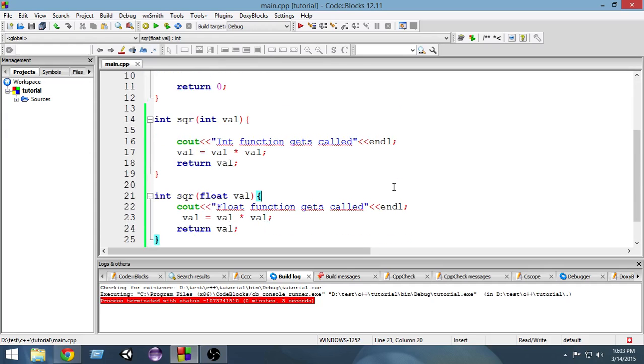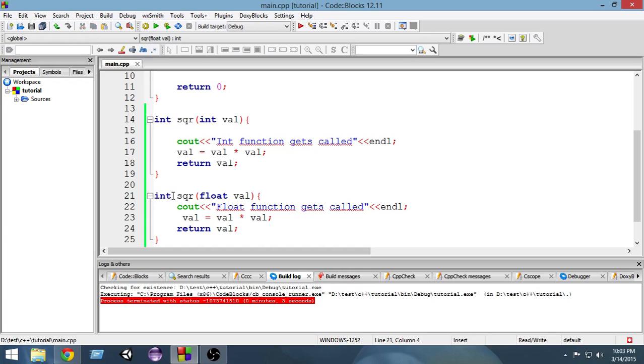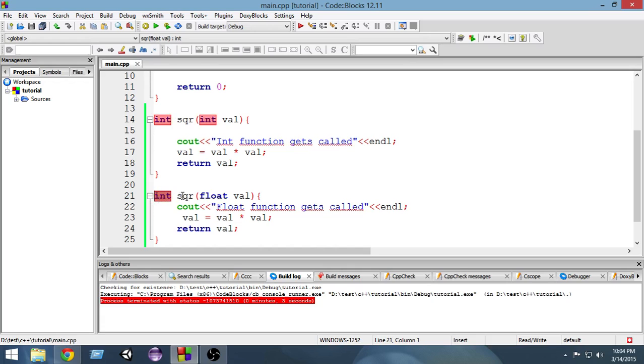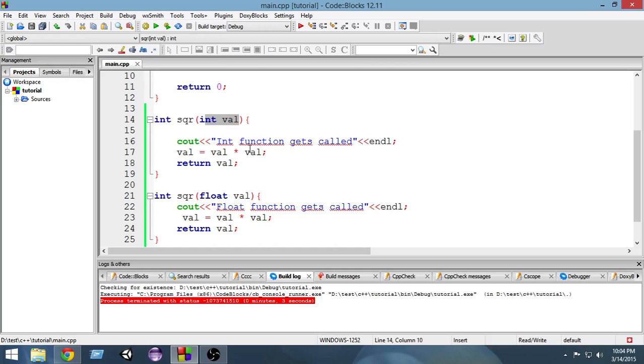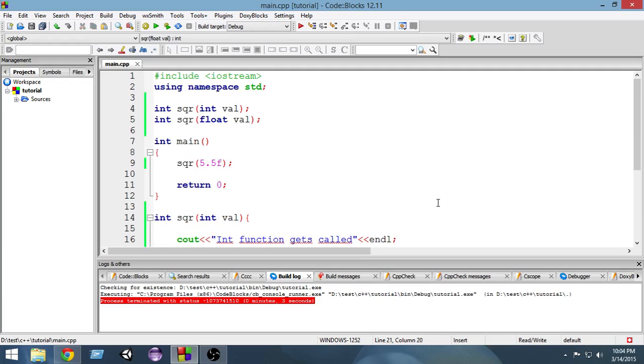Never try to overload functions by their return type. You have to always give the same return type, otherwise things will get ambiguous and it will give you a bunch of errors. So always remember to give same return type and different parameters. And this is how function overloading works.